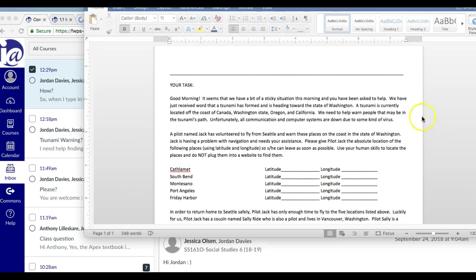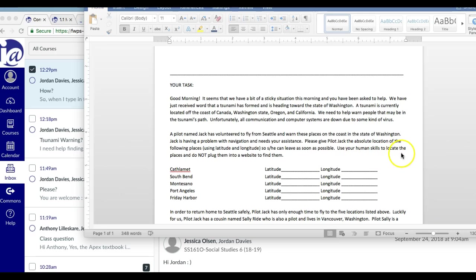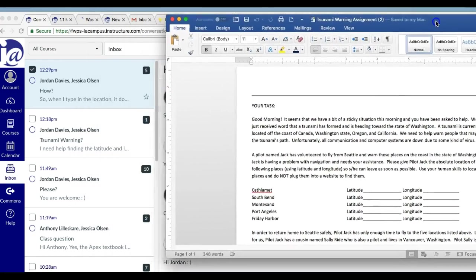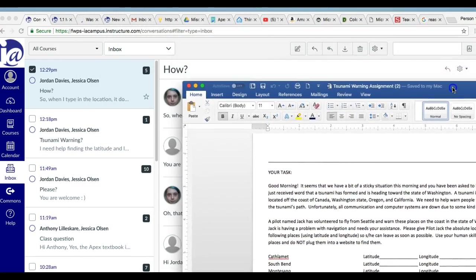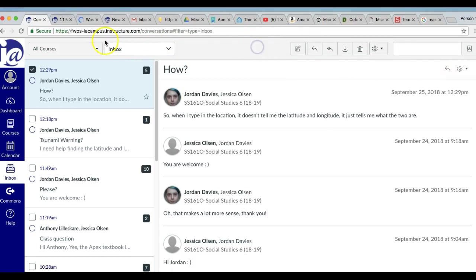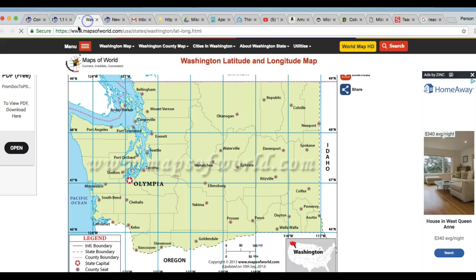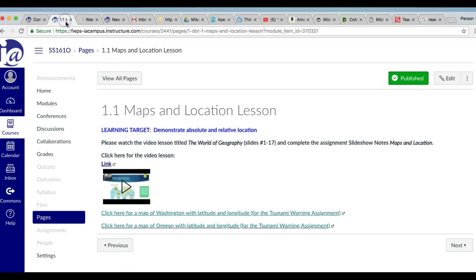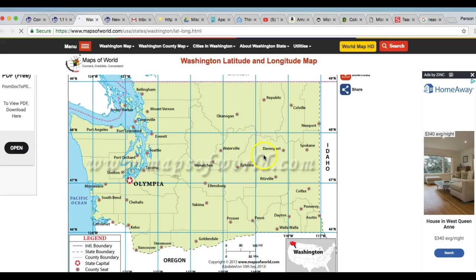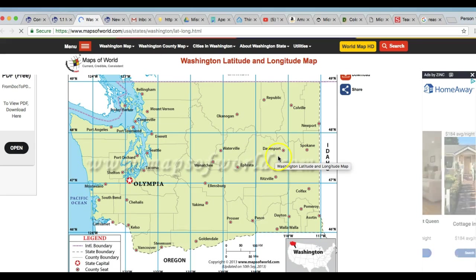Now, I'm not going to read all of this, but this last part I put use your human skills to locate the places and do not plug them into a website. So let's use the map that I gave you. So remember that this is the maps and location lesson and this is the link for this map that I already have pulled up.